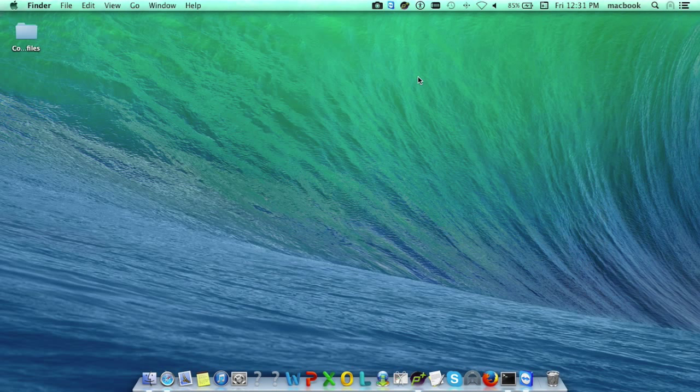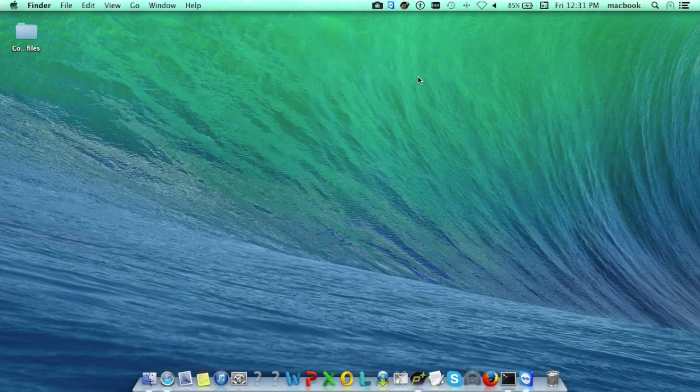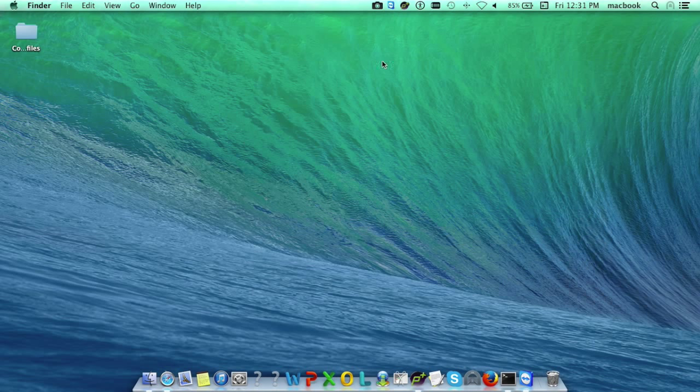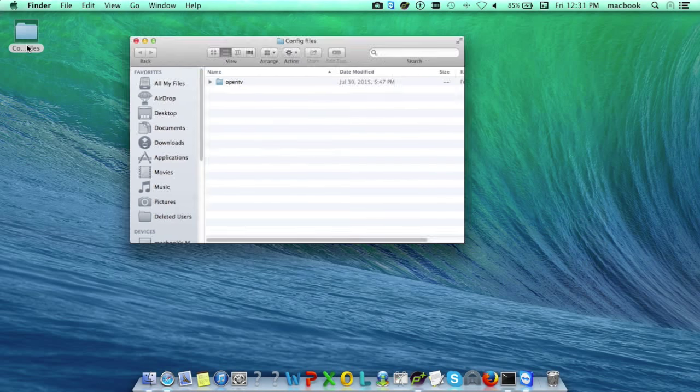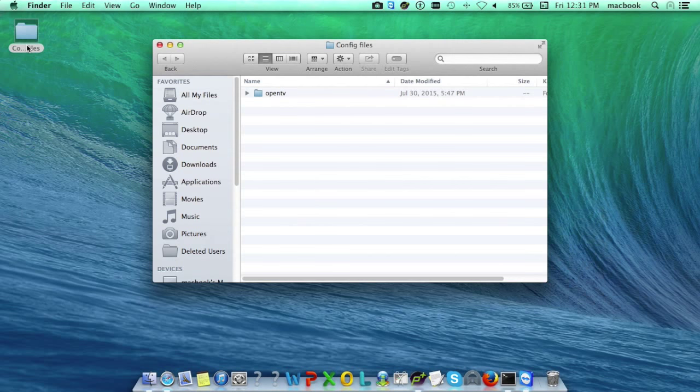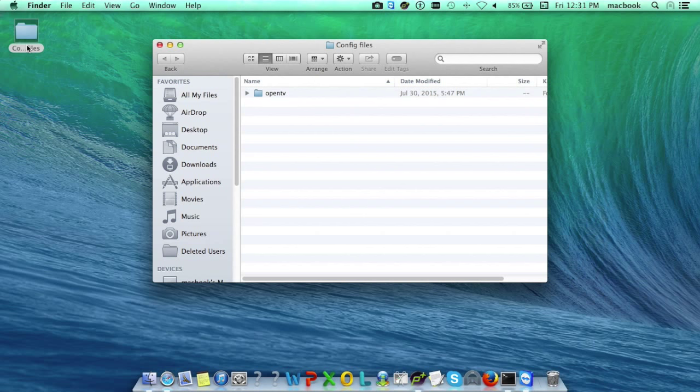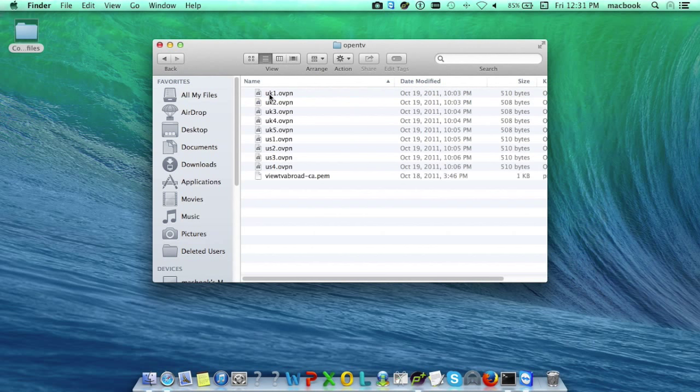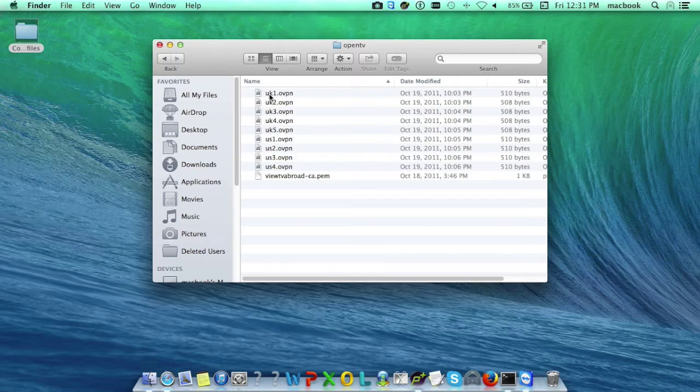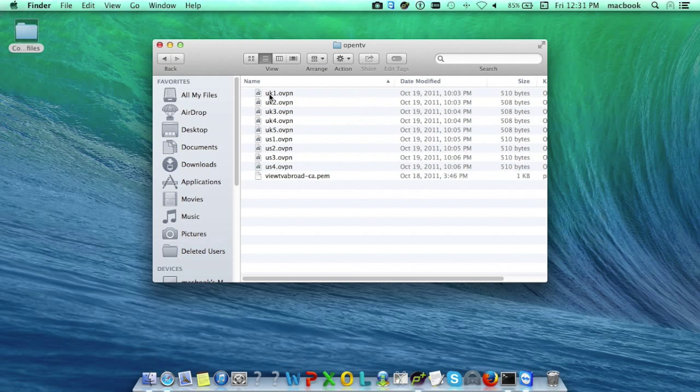TunnelBlick can use two types of configuration files. The first are TunnelBlick VPN configuration files. They contain all the info TunnelBlick needs to connect to one or more servers. The second type is OpenVPN configuration files. These are plain text files with extension .ovpn.